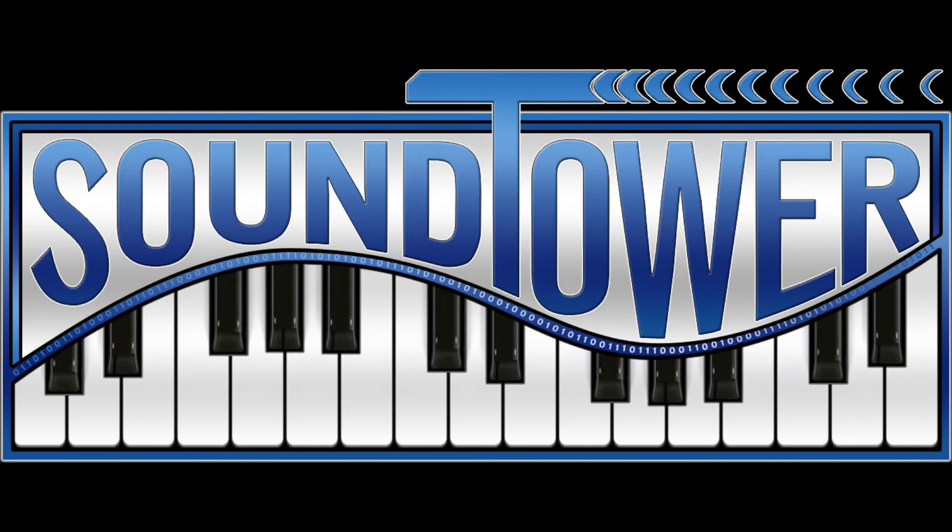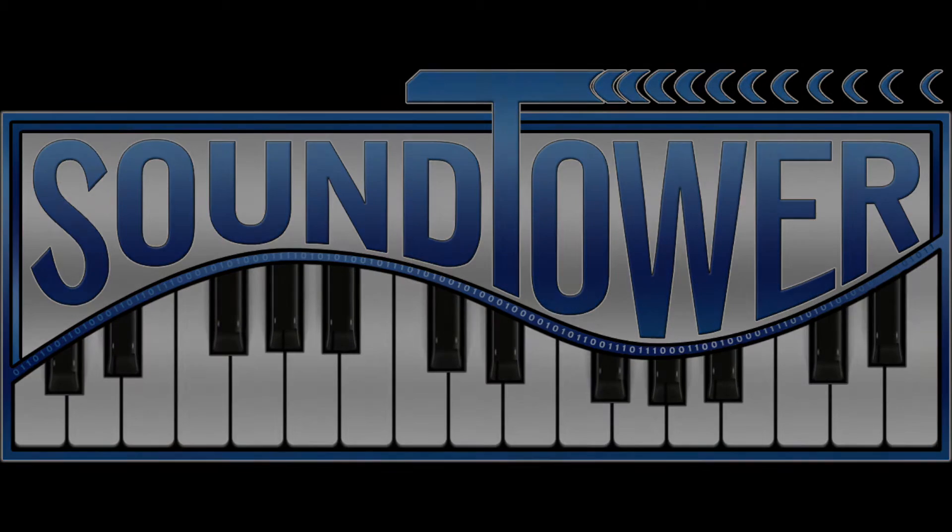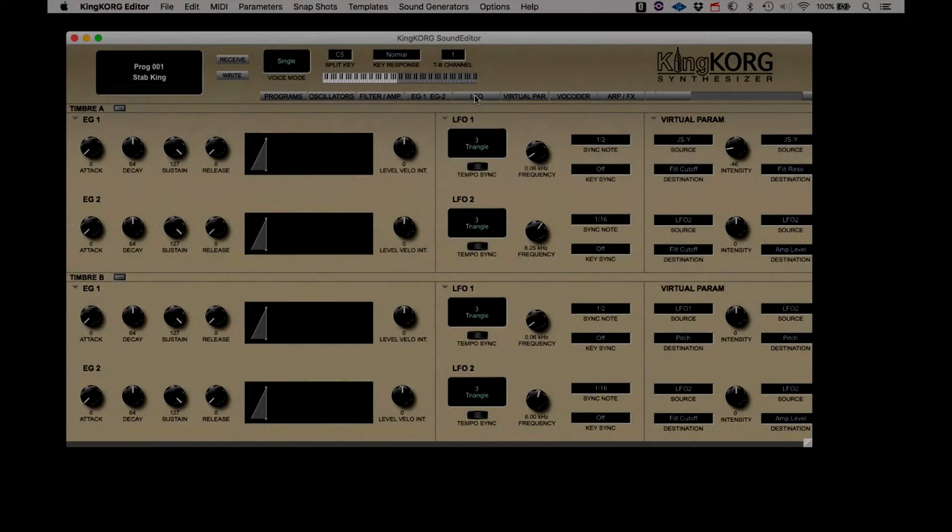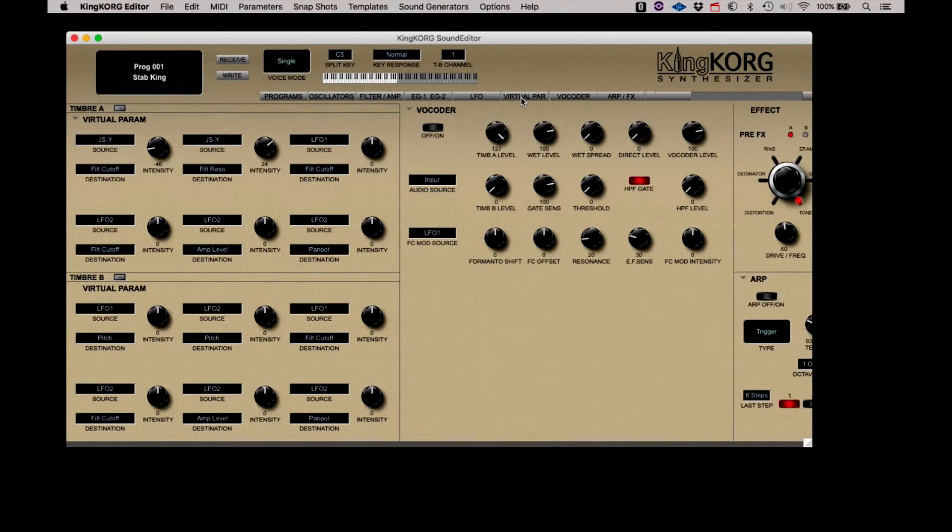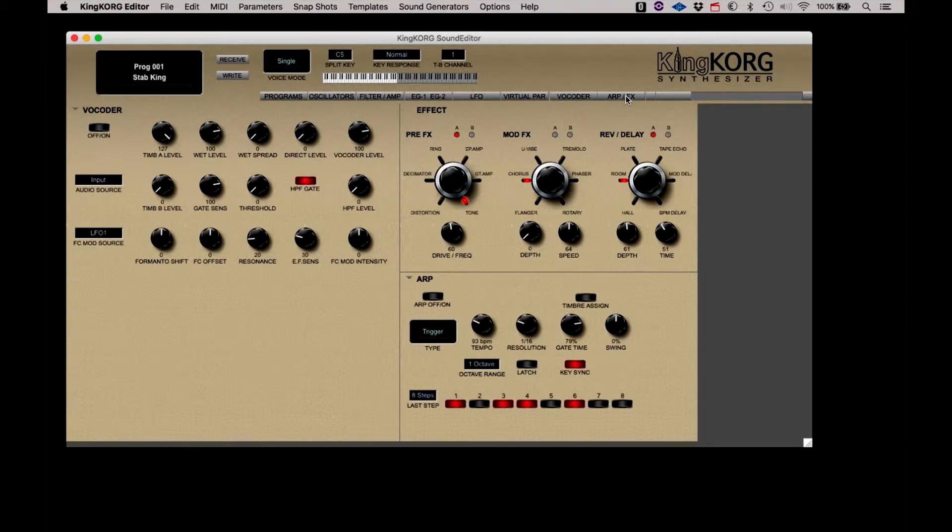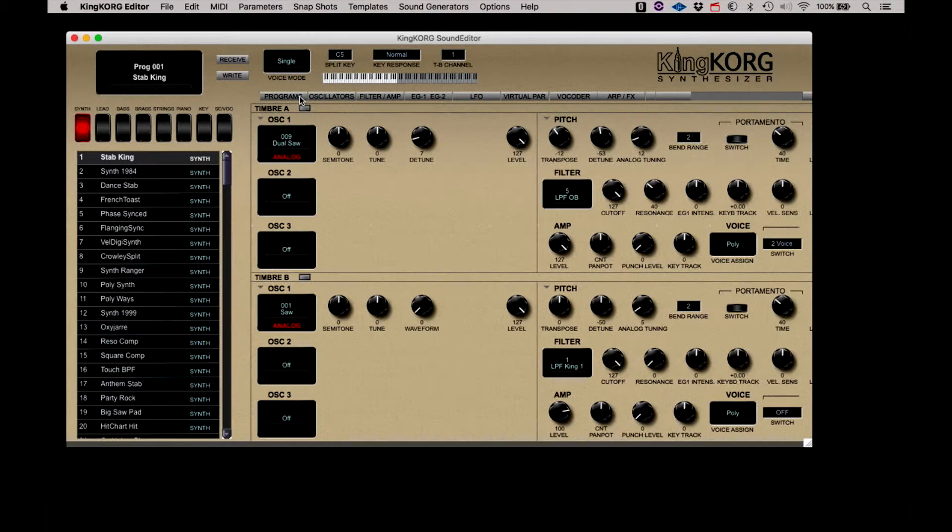Welcome to this instructional video for the KingKorg Editor from SoundTower. In this video, we will be diving into the main pages of the SoundTower KingKorg Editor that represents the front panel of the KingKorg. Having all the available parameter controls on screen is a great way to graphically see and adjust every possible nuance of this powerful instrument.